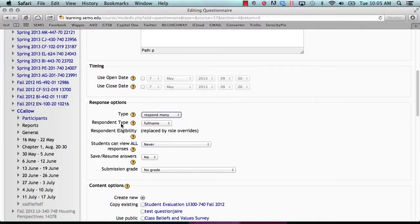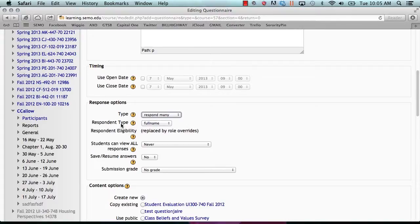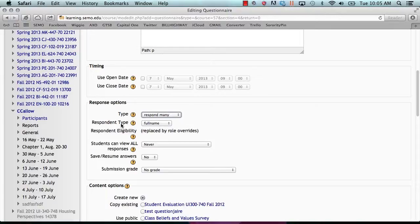Under the respondent type, it will allow you to change how the user's name is displayed. Full name displays the user's full name when responding, and anonymous hides the user's identity when responding.